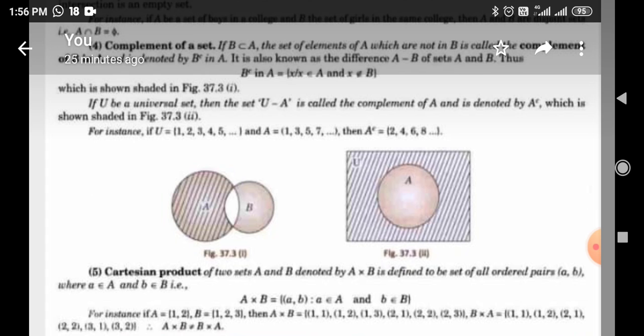For instance, if U = {1, 2, 3, 4, 5, ...} and A = {1, 3, 5, 7, ...}, then A dash (complement of A) = {2, 4, 6, 8, ...}.